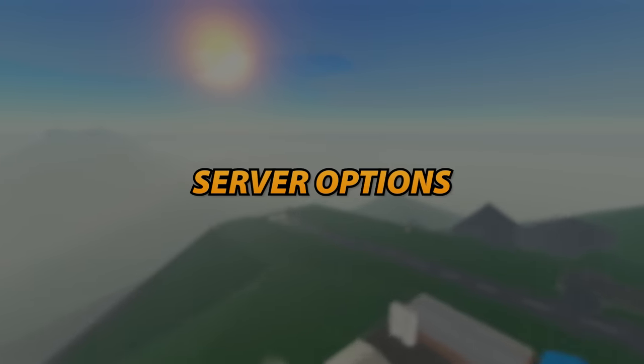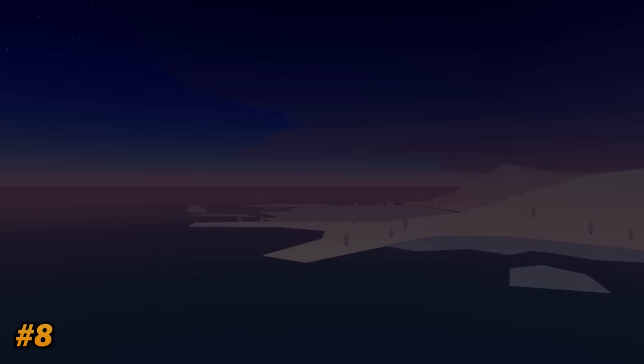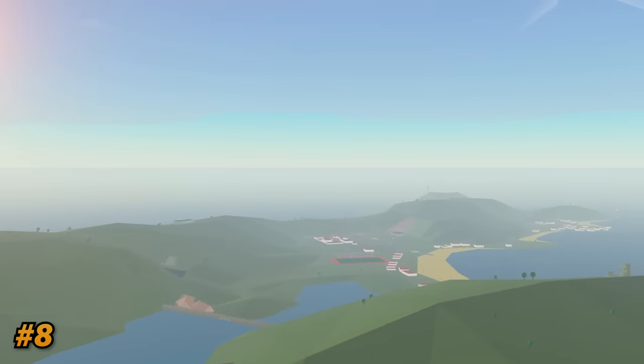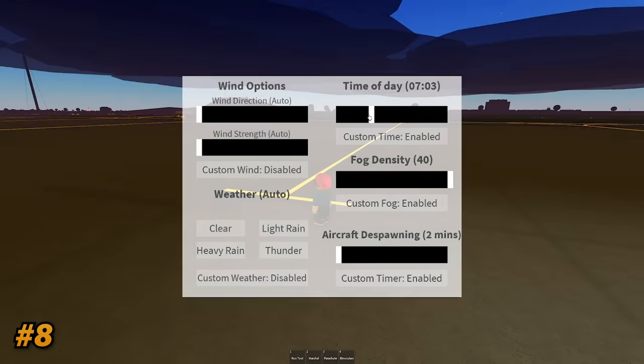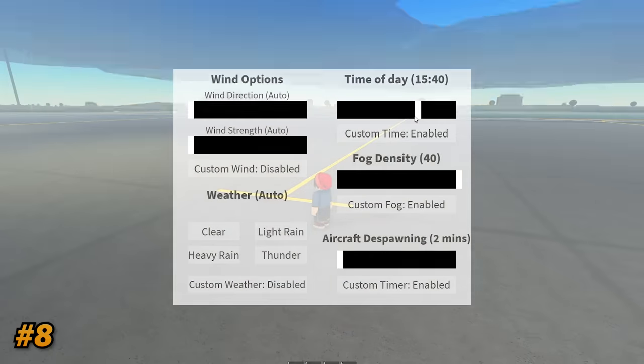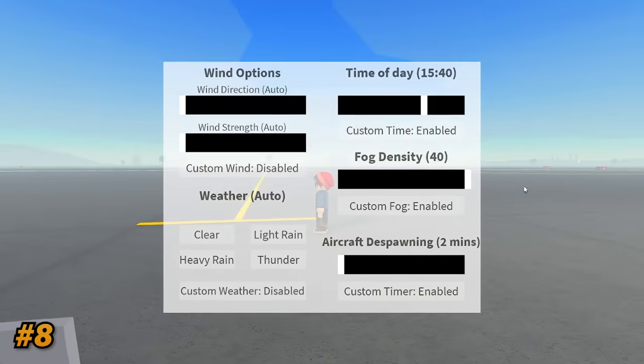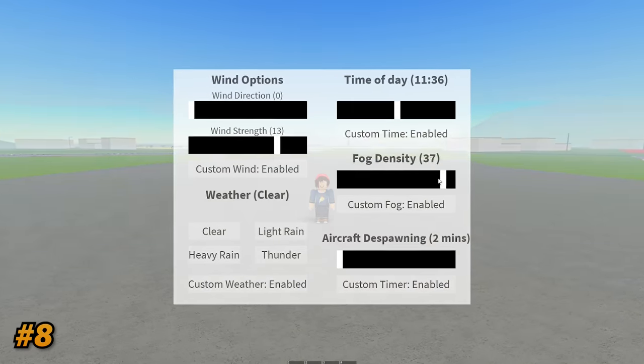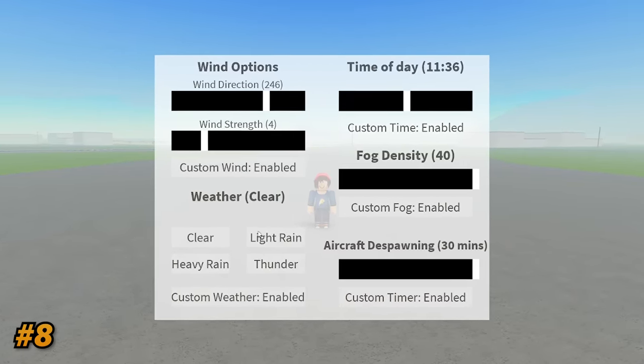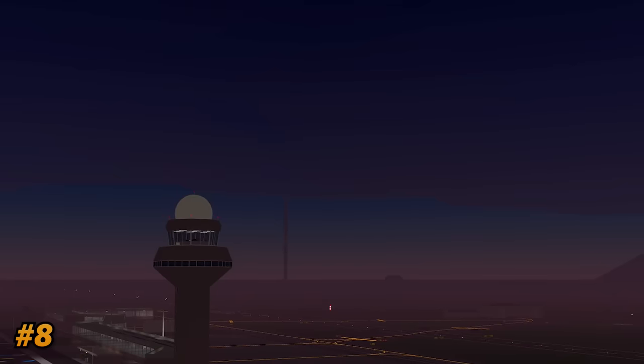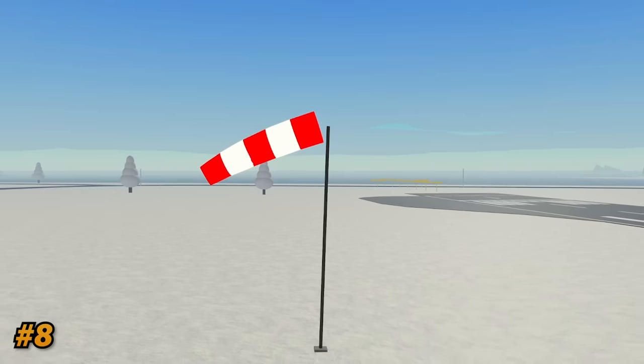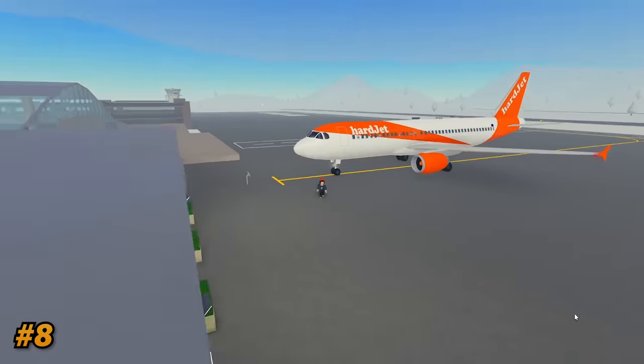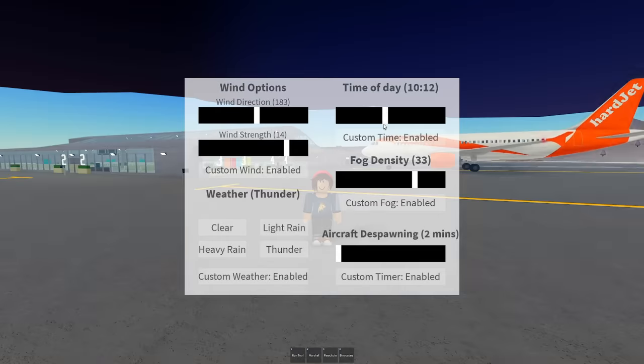Now for all you creative folks or players who just want a bit more customization in-game, this is the update for you. While this may seem not too big for some people, I passionately believe that it deserves a place on this list. This feature allows the owner of a private server to select and manage each aspect of the game in regards to the time of day, weather, wind, and even how long it takes for unused aircraft to despawn. This helps me personally when I'm recording a video.